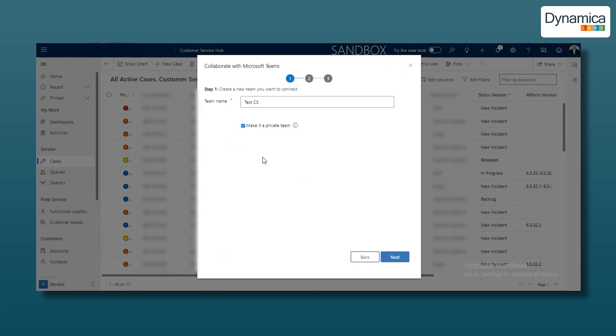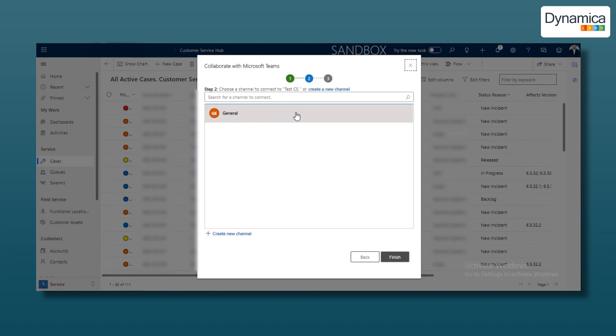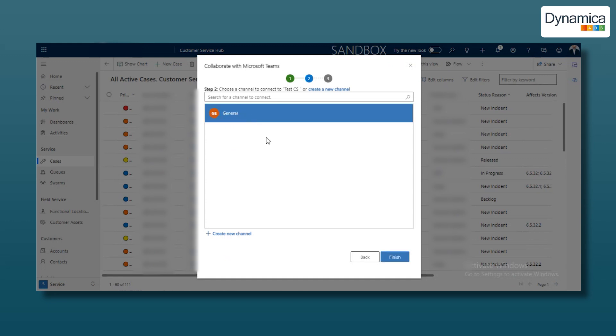Next, our team needs to select a channel to add this view from the list. You can create a new channel or choose an existing one, such as General, which is the default channel in the team. After selecting General or creating a new channel, click Finish.